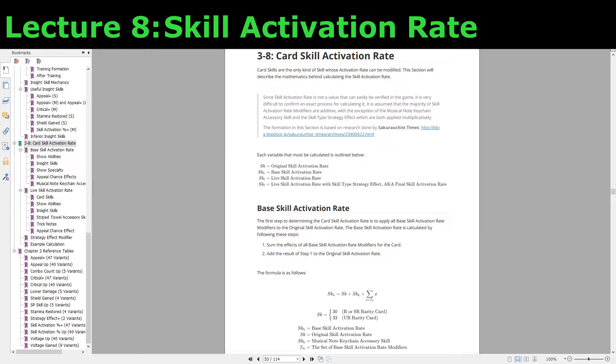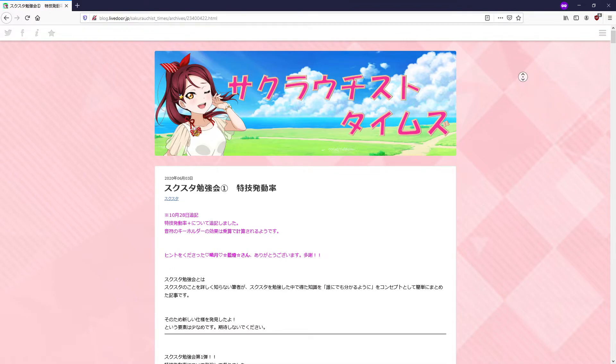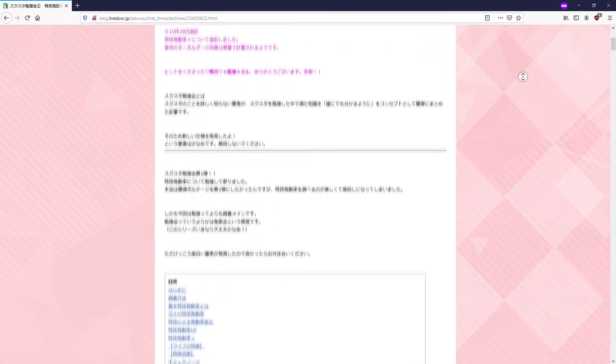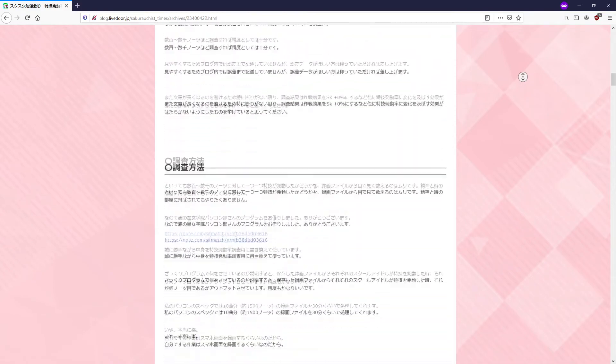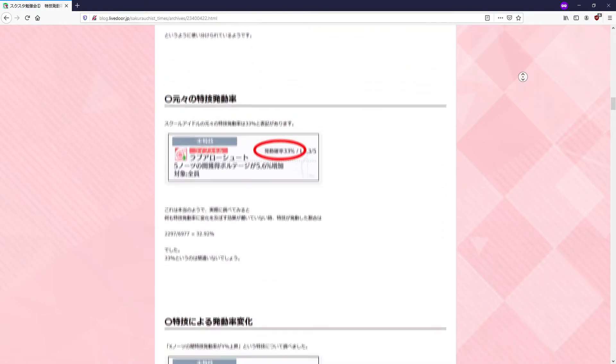I don't have the means or the time to do such a large amount of anecdotal testing, but this particular Japanese blogger actually did the hard work for us, and this section of the book mainly summarizes their findings. If you're interested in reading their research, you can go to this particular website and do a Google Translate if you can't read Japanese. They do a lot of anecdotal testing based on different combinations of skill activation rate modifiers.